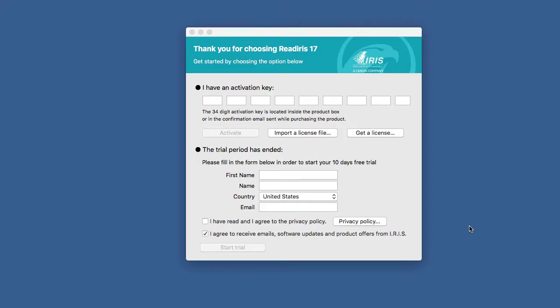If you have downloaded Readiris as a trial and then purchase the license, you will encounter this screen when starting the software. This could also occur under other circumstances. What you'll do is go to your order confirmation email.